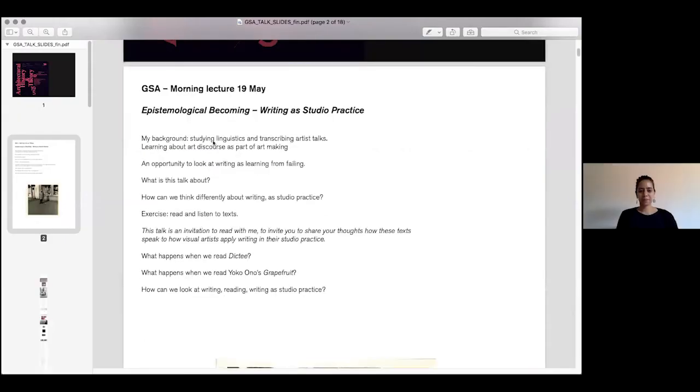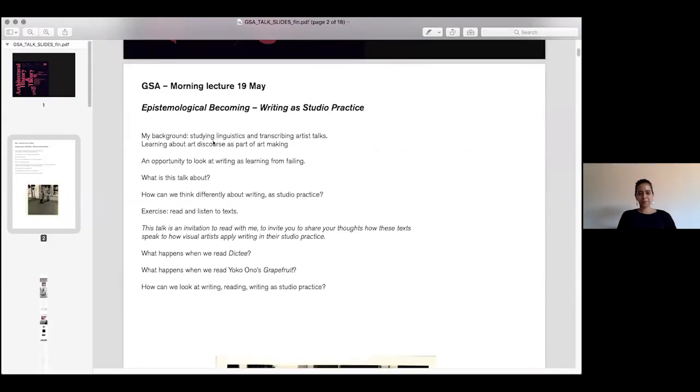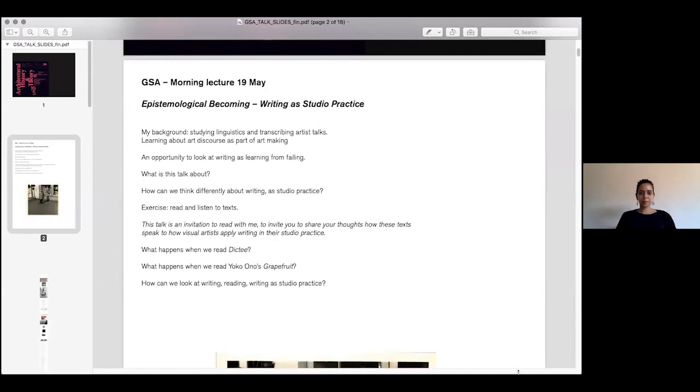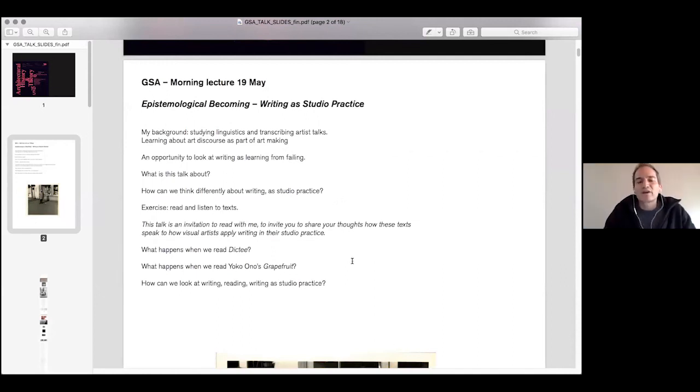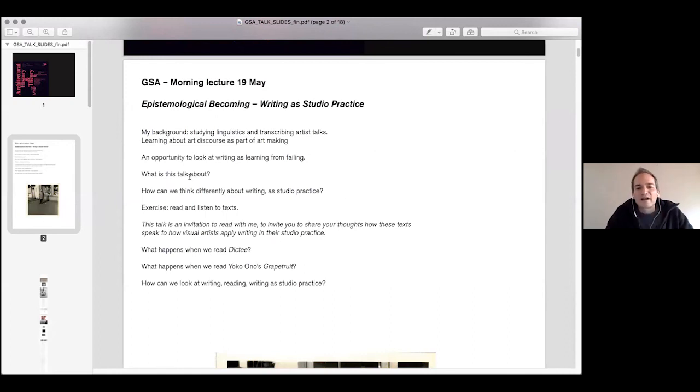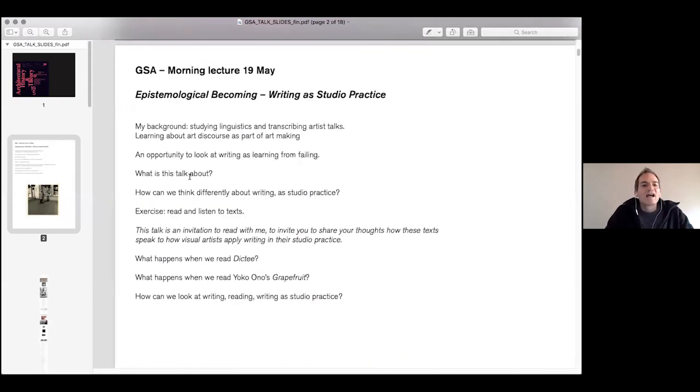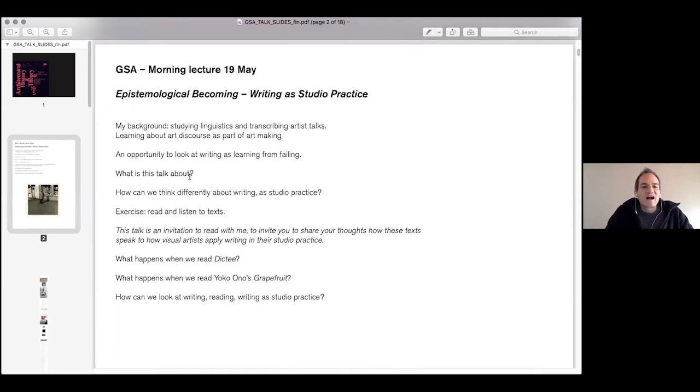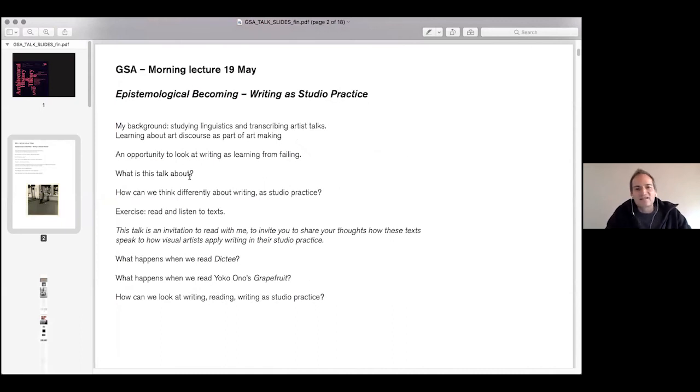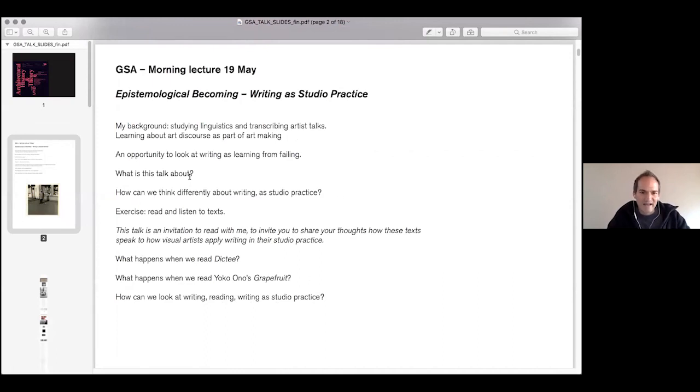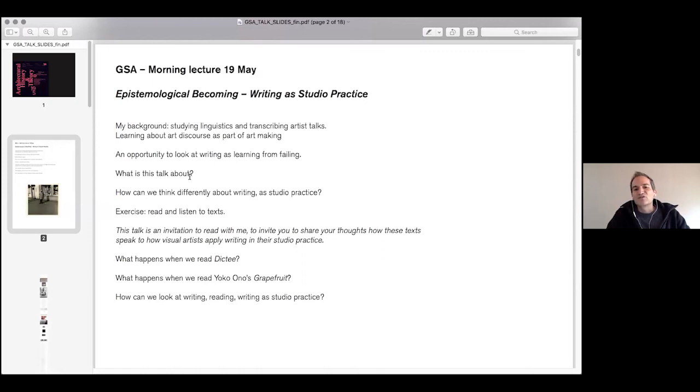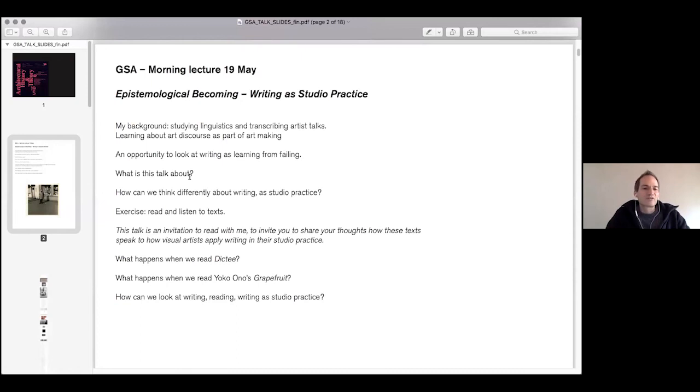I want to approach this through my own background, studying linguistics and when I was working transcribing artist talks and writing on artists. Asking how can we learn about artists, how can we learn about art discourse as part of art making? And as I said before, as an opportunity to look at writing as learning from failing, as learning from failing also how to speak about language or how to use language.